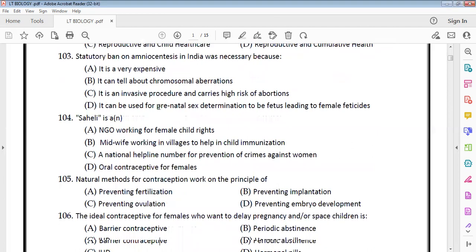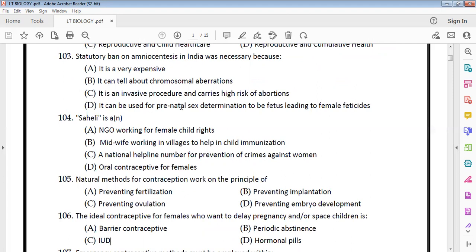A statutory ban on amniocentesis in India was necessary because it is used for prenatal sex determination of the fetus. It has many advantages including detecting chromosomal disorders, but it was being misused for sex determination leading to female feticide in India.